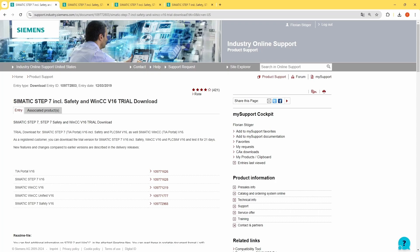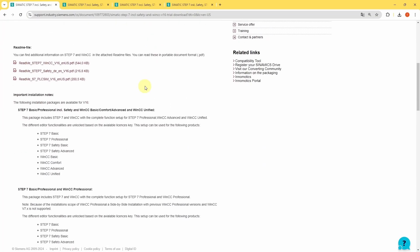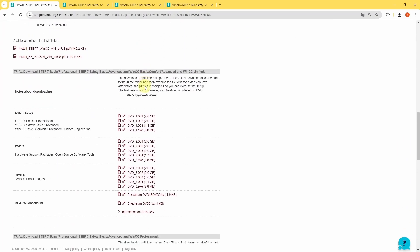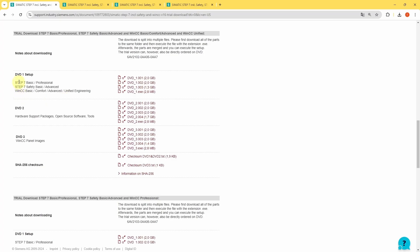With TIA v16 it's a little bit more complicated. The DVD 1 has been split into four different downloads. You need to download all of these files into a shared folder. After that start the installation with the .exe file.